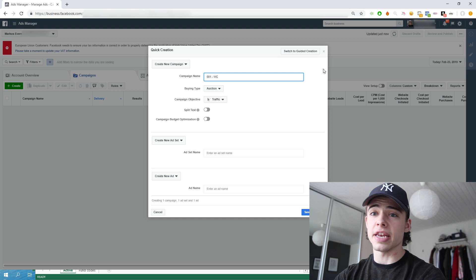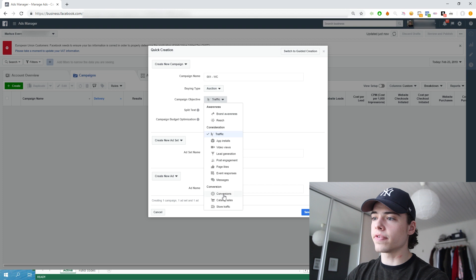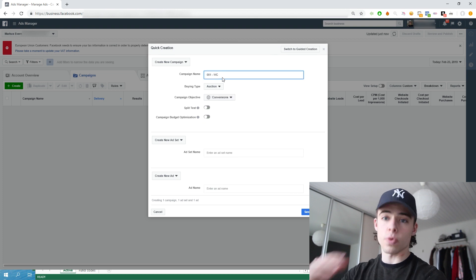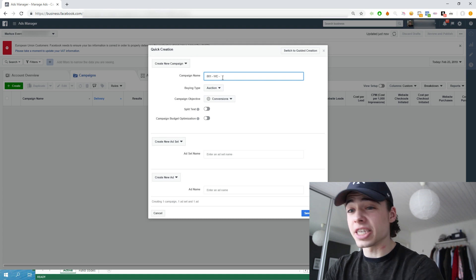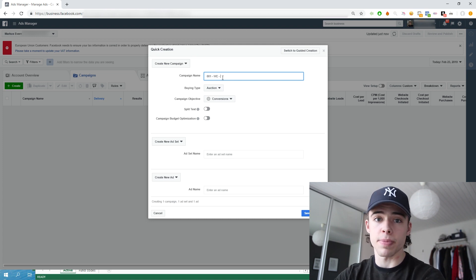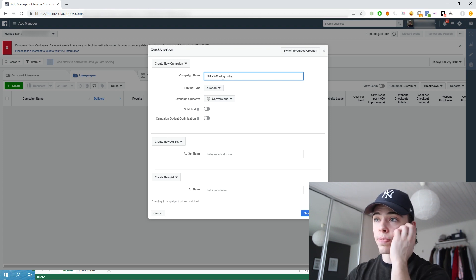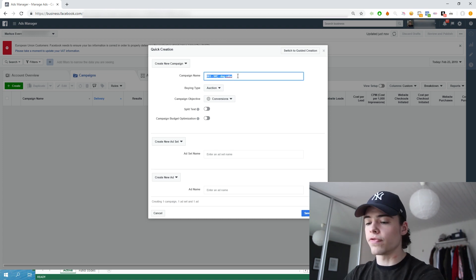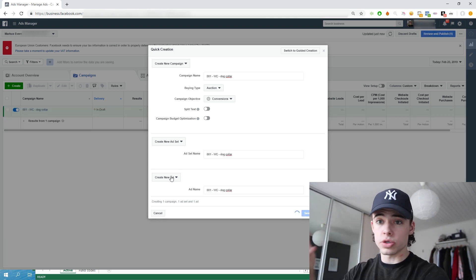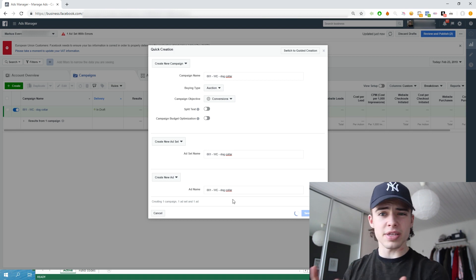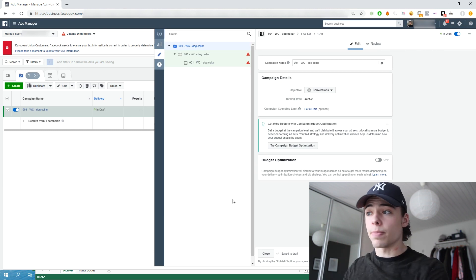So for the campaign name, you can structurize it the way that you want to. I give it a number, then in the middle the campaign objective — I call it WC for website conversions — and then a sort of explanation of which type of product I'm running inside this campaign. For this campaign we're going to do a dog collar — basically just a general dog product. If you're in the dog niche or pet niche, this is probably a great video for you. Same strategy in every niche; this is just specifically for a dog product as an example.